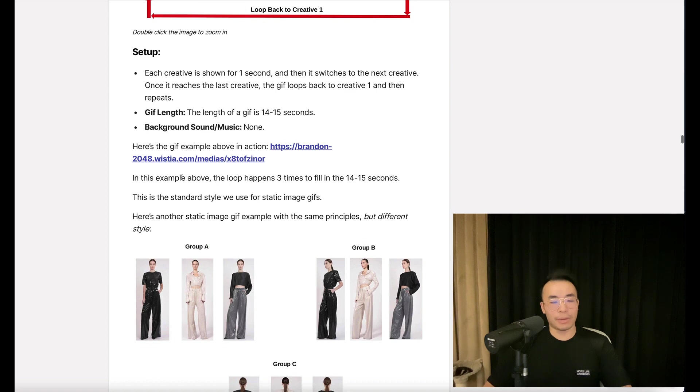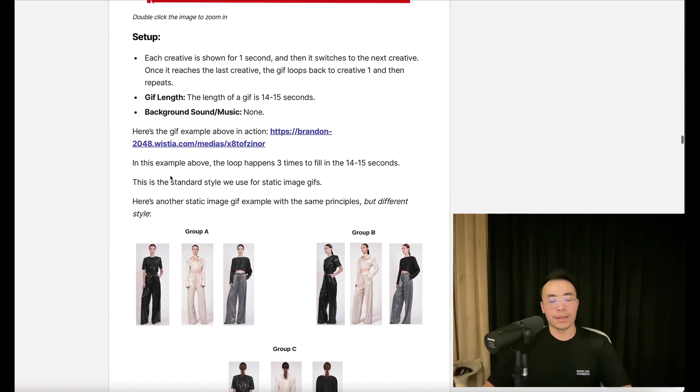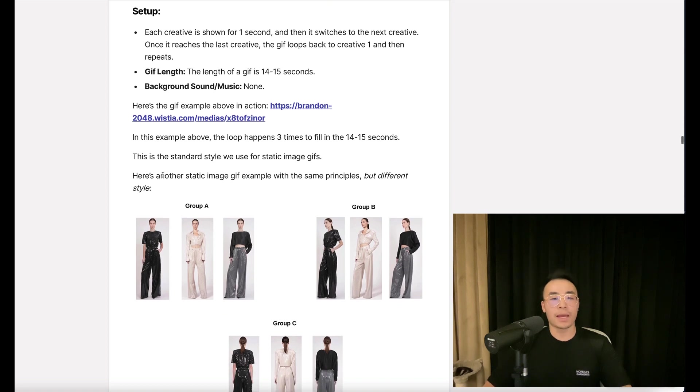So in the example above, the loop happens three times to fill in the 14 to 15 seconds. This is a standard style we use for static image GIFs.